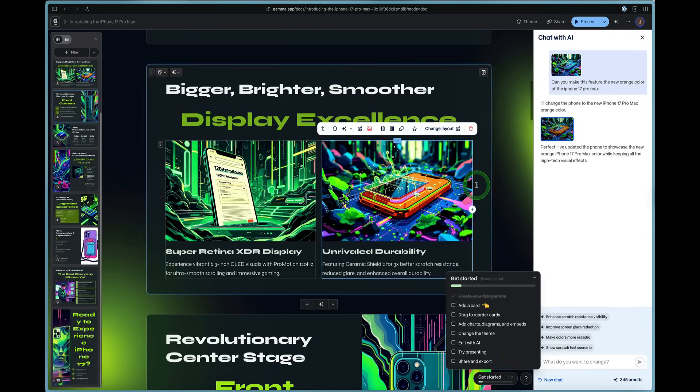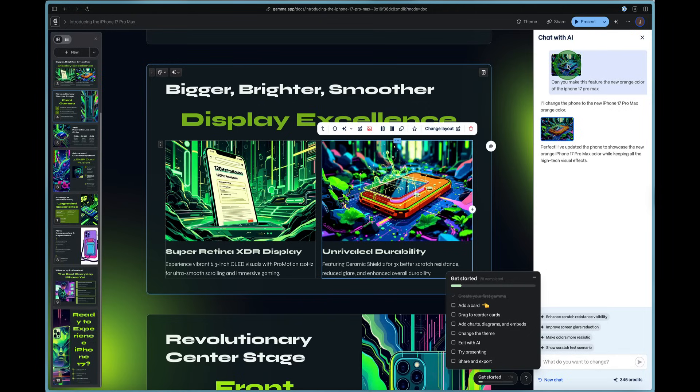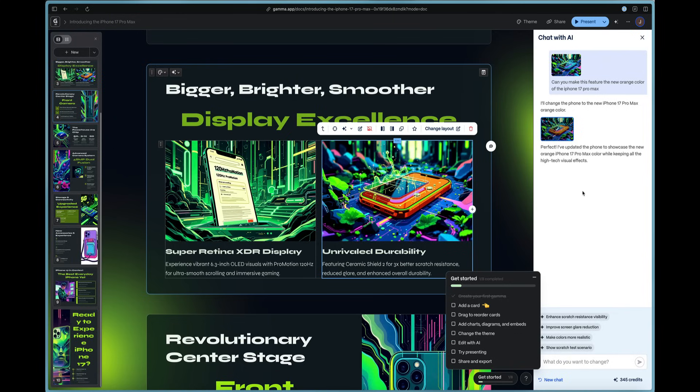And just like that, we can scroll down and we can see that it added some orange color in there to show. You can see what the previous one looked like before where there's no orange in it. And then this new one, it says perfect. I've updated the phone to showcase the new orange color while keeping all the high tech visuals.